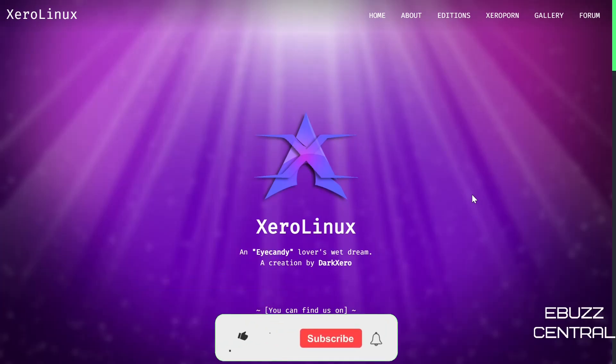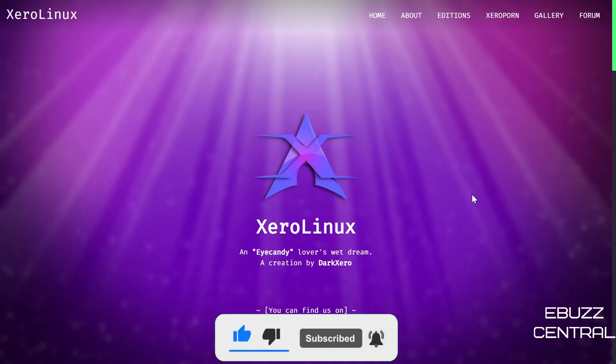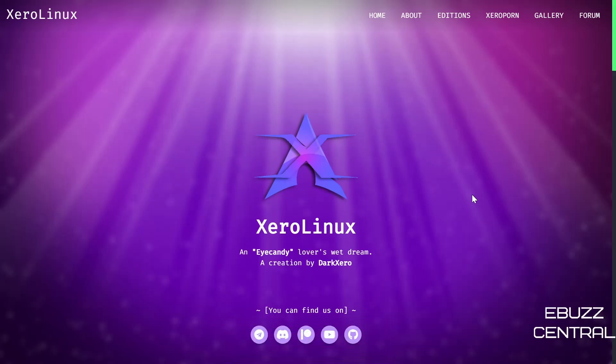But before we take a look at this distribution, please like, subscribe, and follow my channel. If you like the channel and enjoy the videos we are producing, you can support us by becoming a member, buying us a cup of coffee, or better yet becoming a patron over on Patreon. Now XeroLinux's website is xerolinux.xyz.